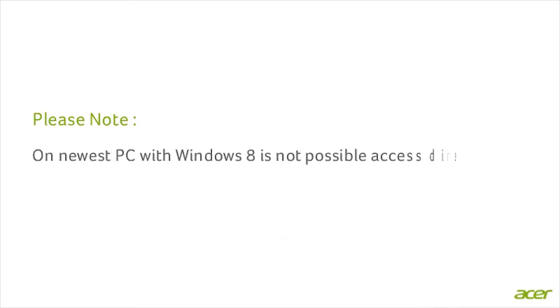Please note, on newest PC with Windows 8, it is not possible to access BIOS directly by pressing F2 or Del key.